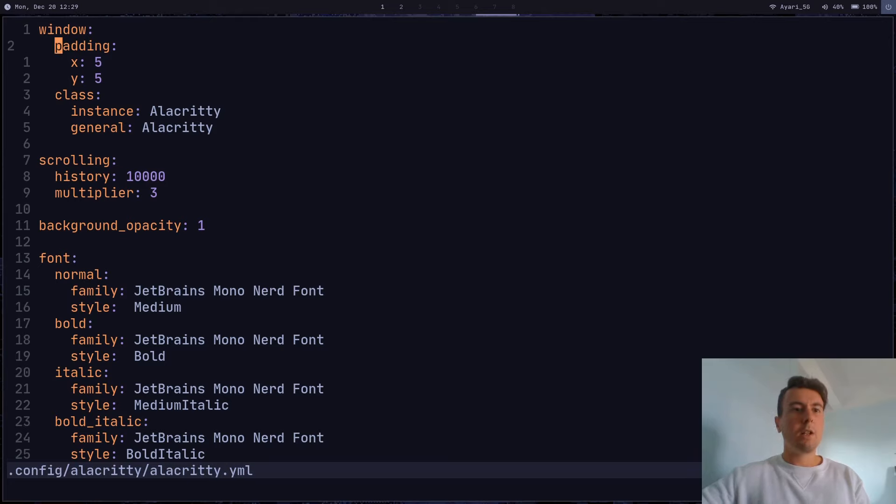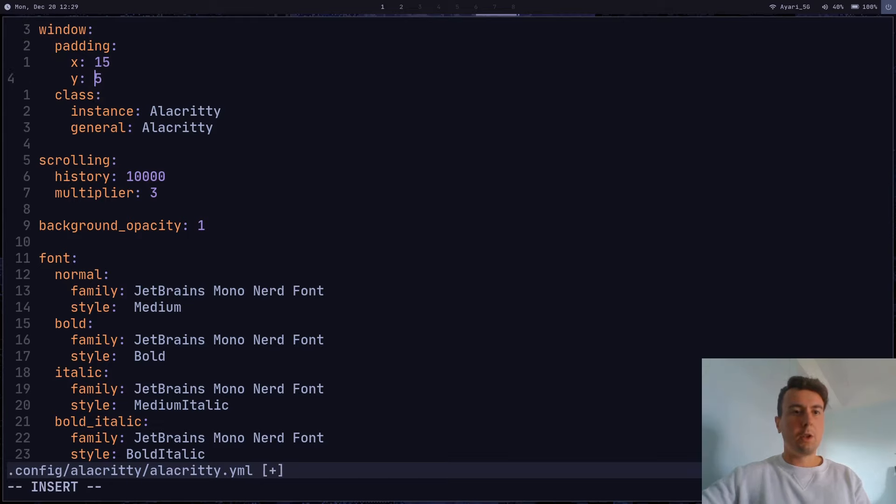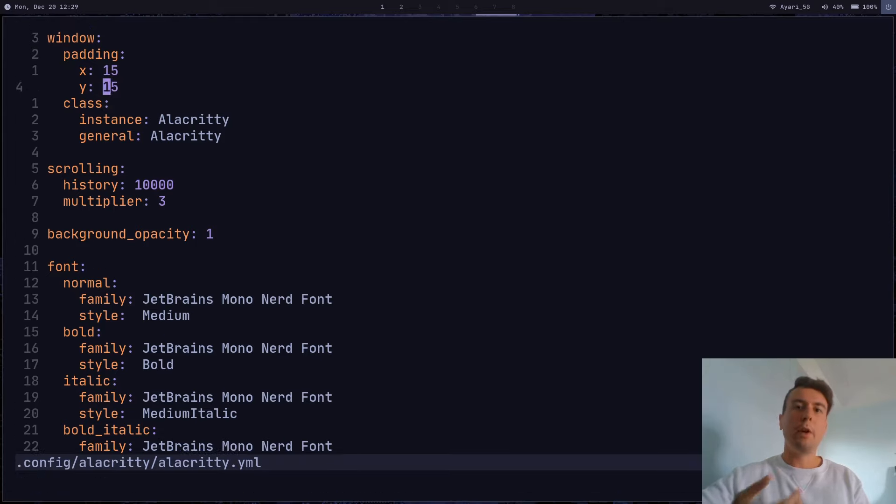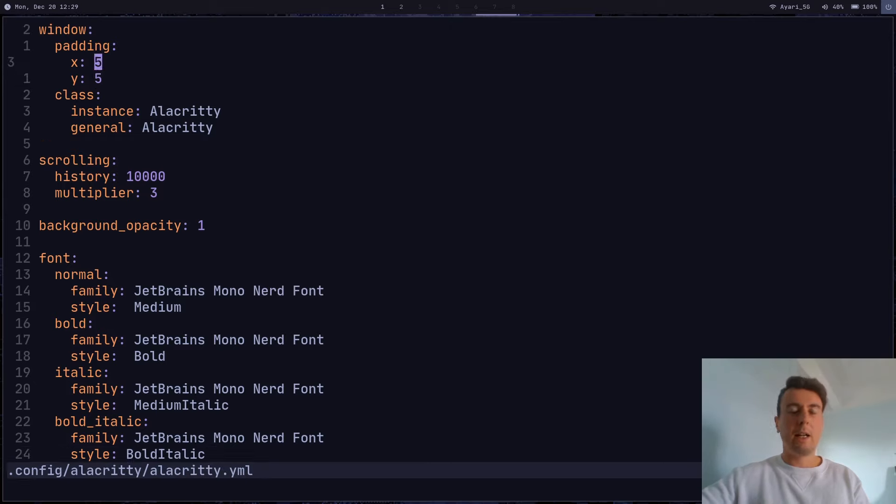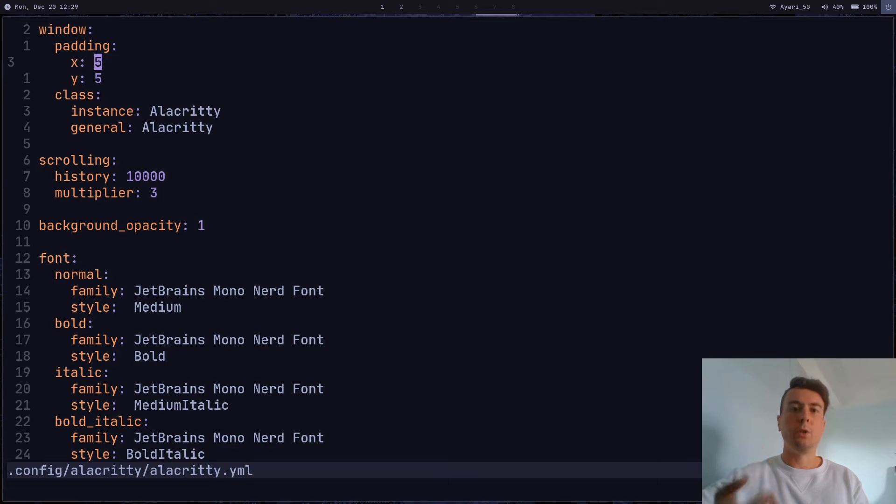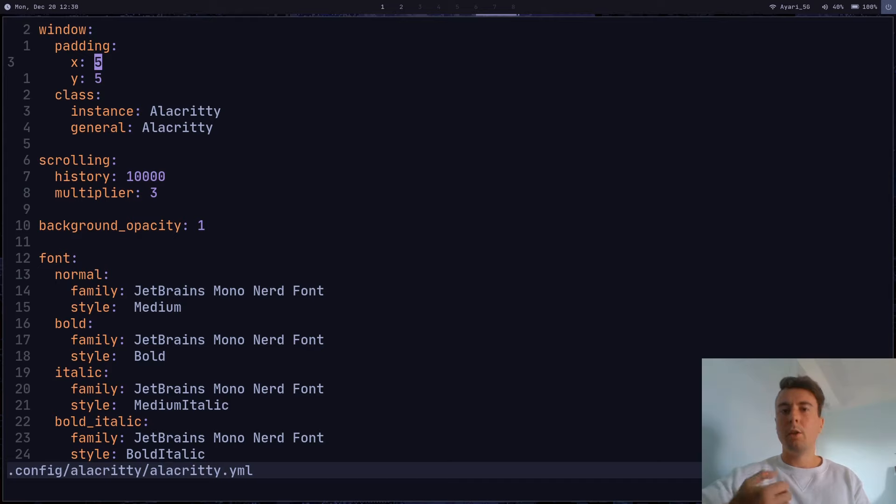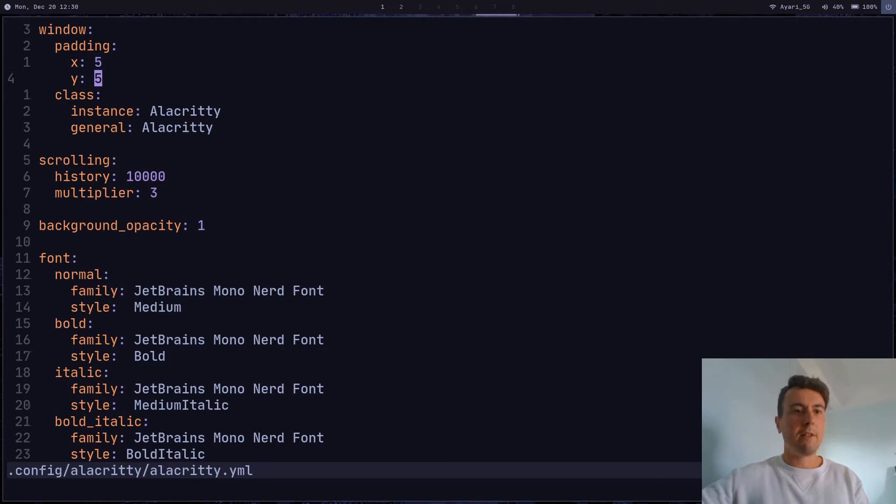But let's start off with just the padding. So I have a padding of five for the X and Y. And of course, you can increase this if you want. And one more nice feature about Alacrity is it updates on the fly. So if you see, I change this, I save it, and it instantly changes. So most changes that you make in this config file will be updated immediately. No need to reload the terminal. It will just automatically do that for you, which is very nice. Again, it's not a killer feature, but it's just one of the many niceties about Alacrity.